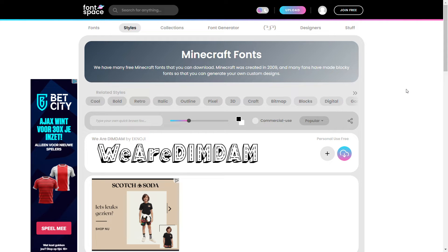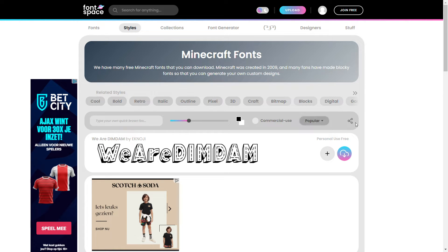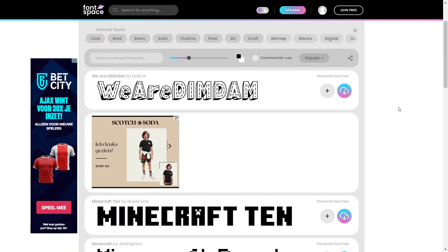This will redirect you to a third-party website called Font Space. This website is third-party, so it has nothing to do with Minecraft and really has nothing to do with me apart from